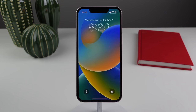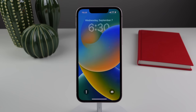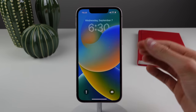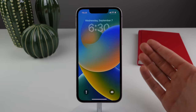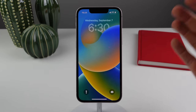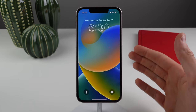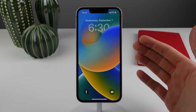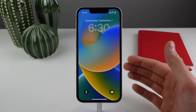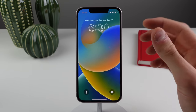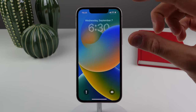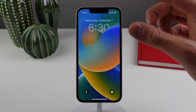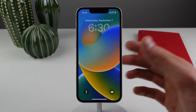Now let's talk about the lock screen — this is probably the feature most of you were waiting for, and Apple has made quite a few changes. We're going to start with the assets at the top of the lock screen and work our way down.